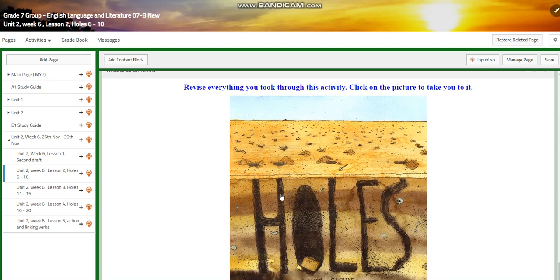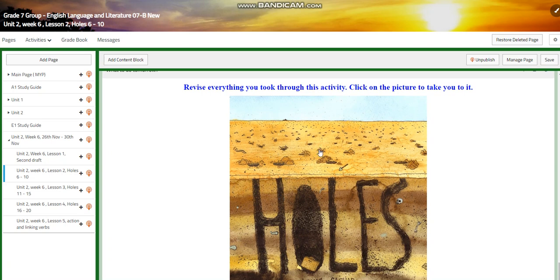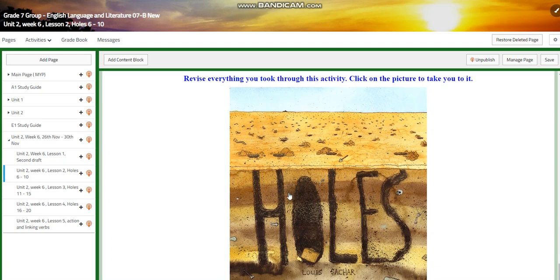And for what to do tomorrow, you will revise everything you took through an interactive activity, where you're going to be asked about everything you took before regarding the Holes novel.